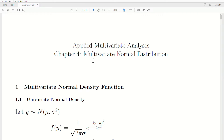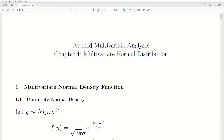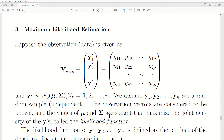Hello, this is the next video in a playlist called Applied Multivariate Analysis. This is the last video for what I'm calling Chapter 4, defined as multivariate normal distributions. Today's topic is maximum likelihood estimates.